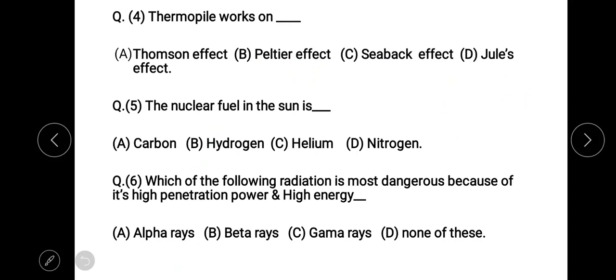Question four: a thermopile works on which effect? The options are the Thomson effect, Peltier effect, Seebeck effect, and others. The right answer is option B, the Peltier effect.